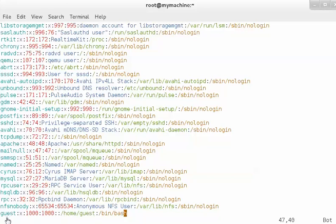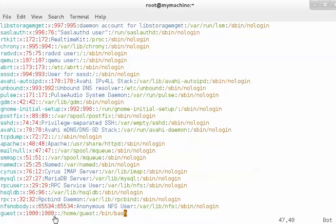So to summarize the fields: the name of the user, password-protected indicator, the user ID, the group ID, then a field for the user's full name which is empty but can be set later. After that is the home directory of this user — so 'guest' has a home directory at /home/guest. Finally, this is the shell assigned to the user: /bin/bash.